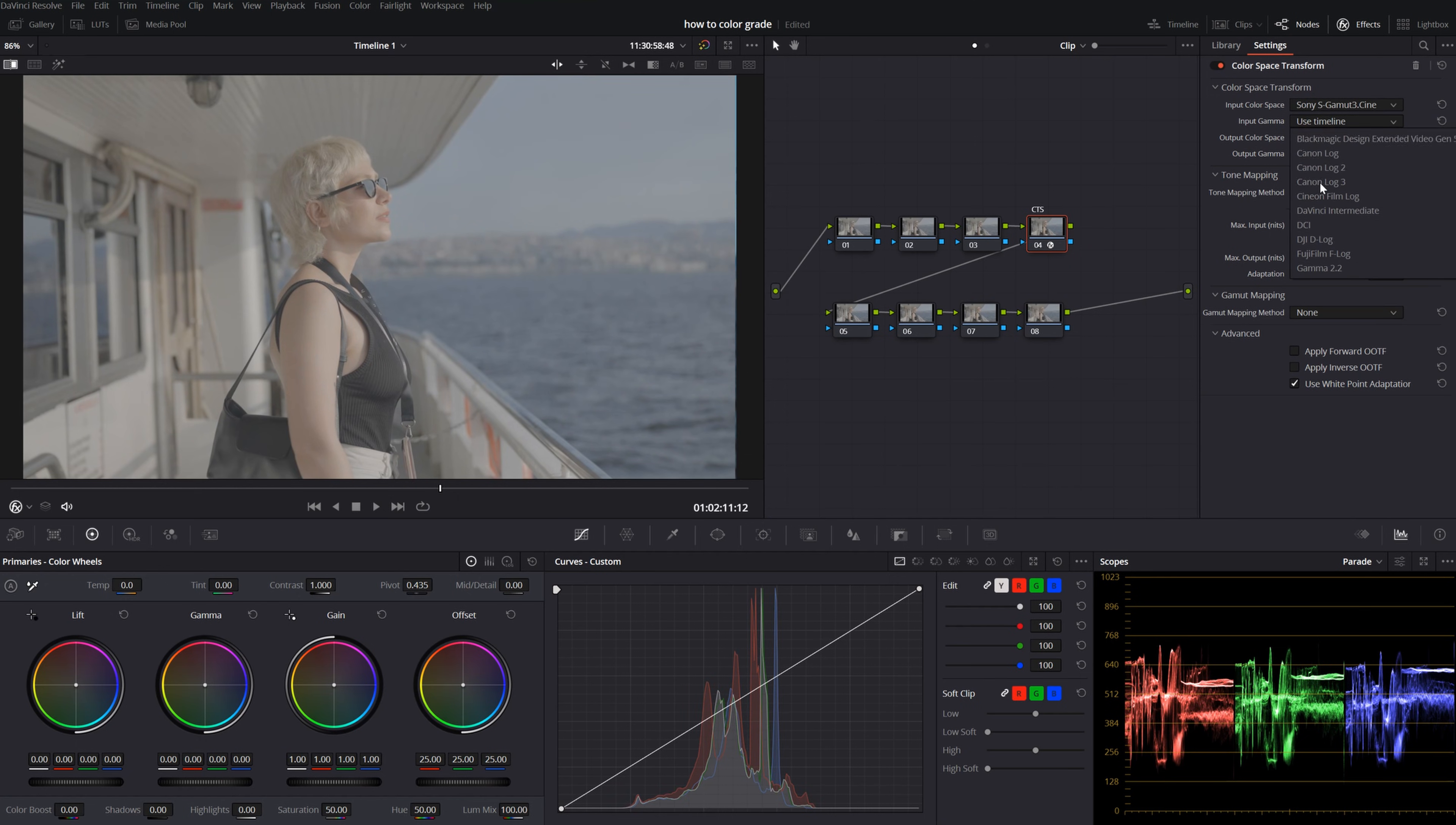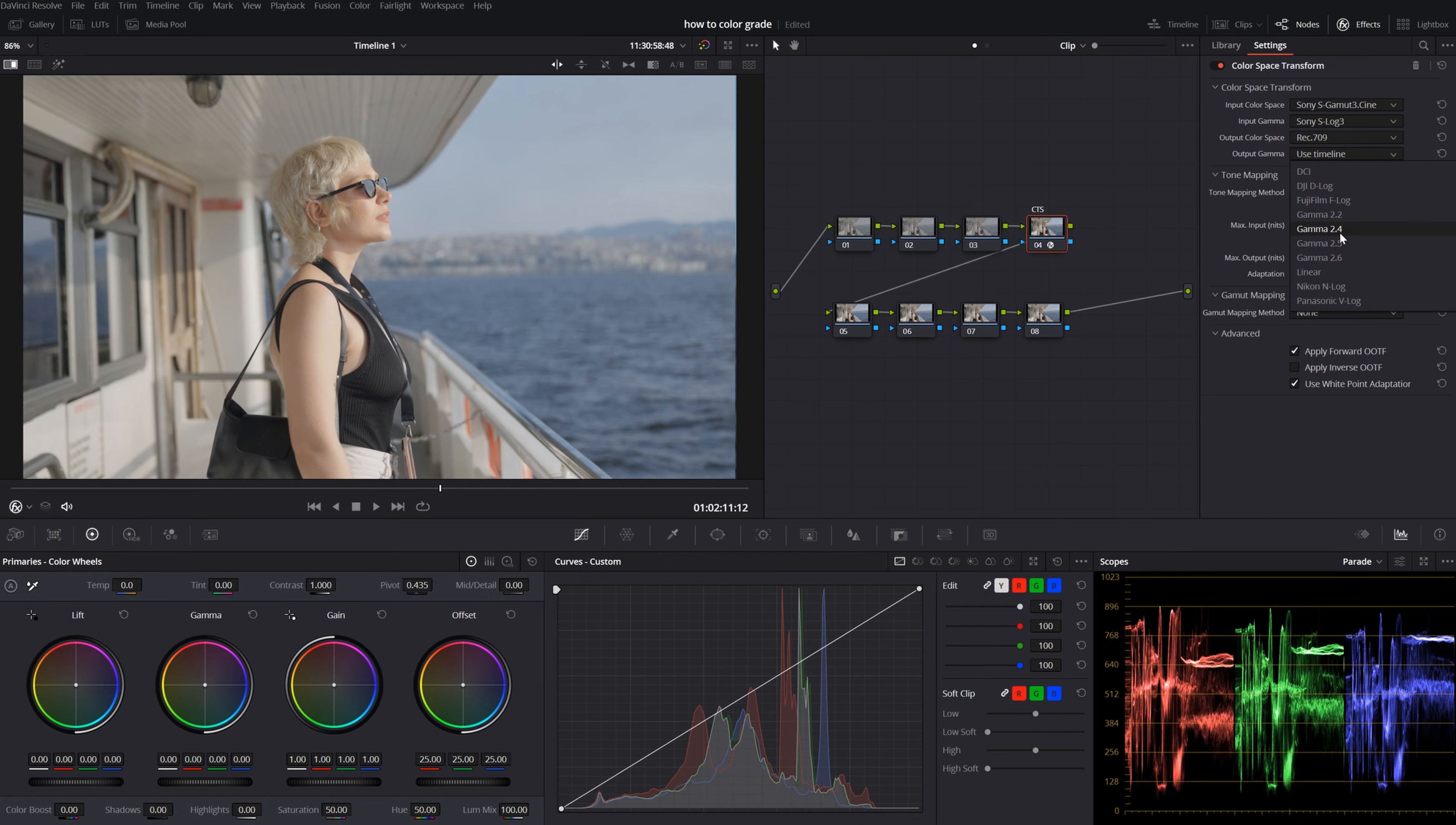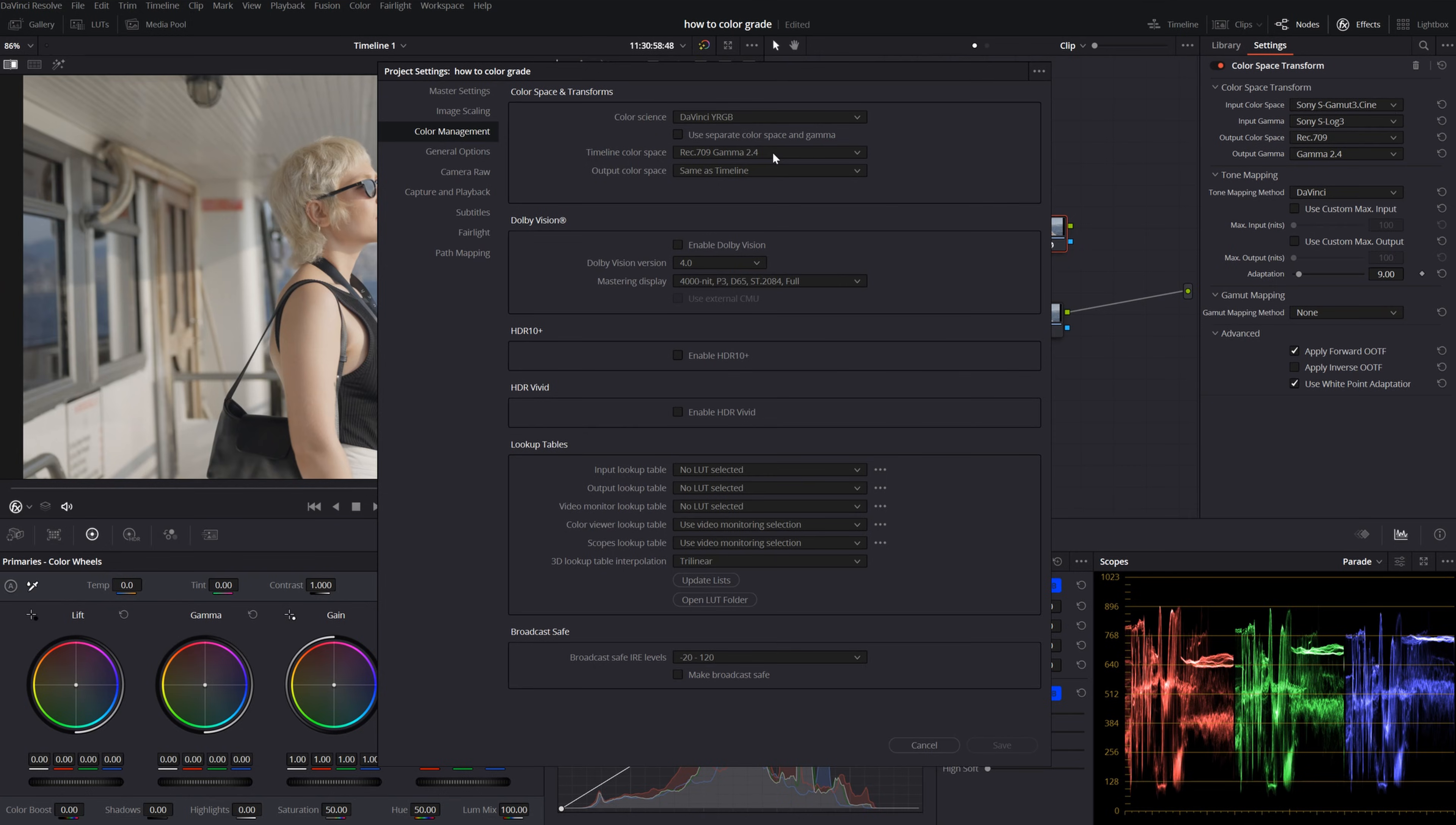For the output color space, I will choose REC 709. And for my output gamma, I will choose gamma 2.4. If you go to your project settings, you will see your timeline color space under color management. So mine is gamma 2.4. That's why I choose gamma 2.4 for my output gamma.